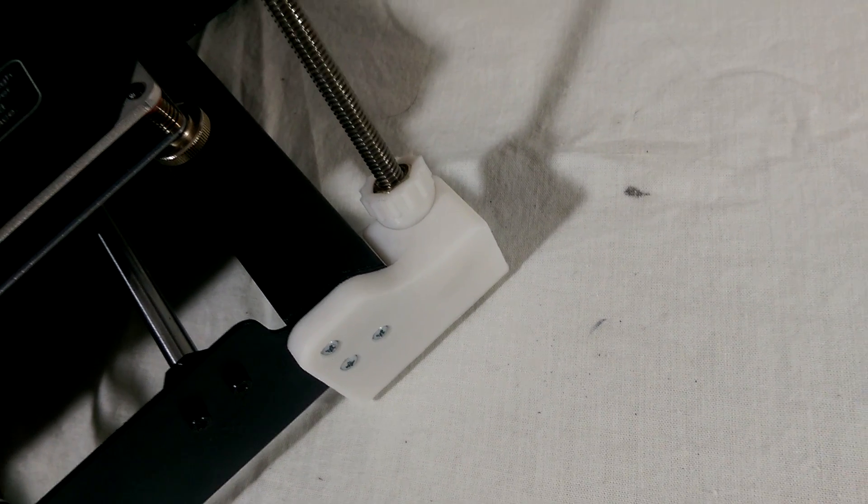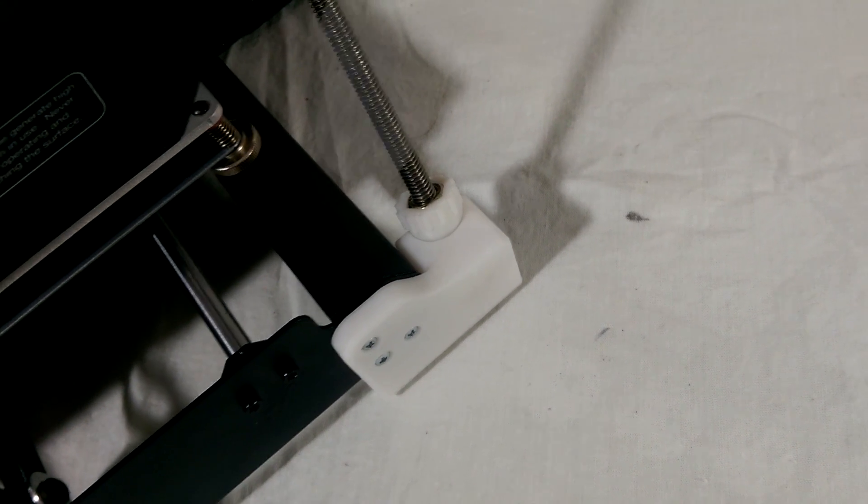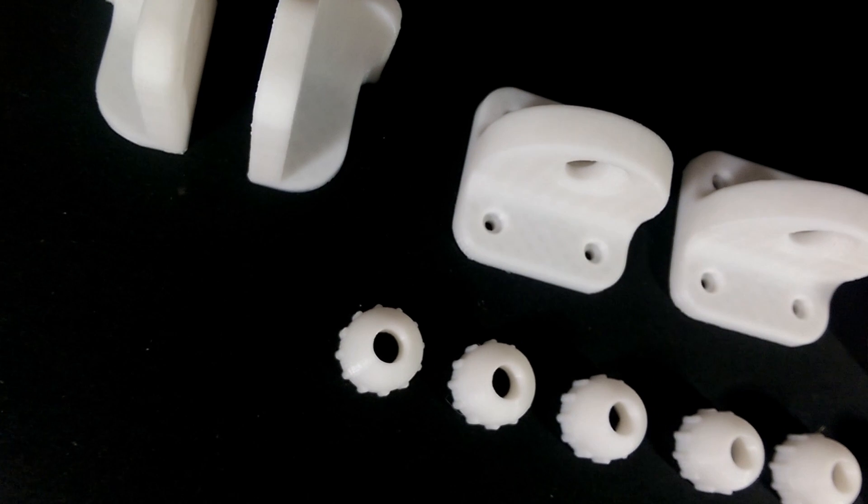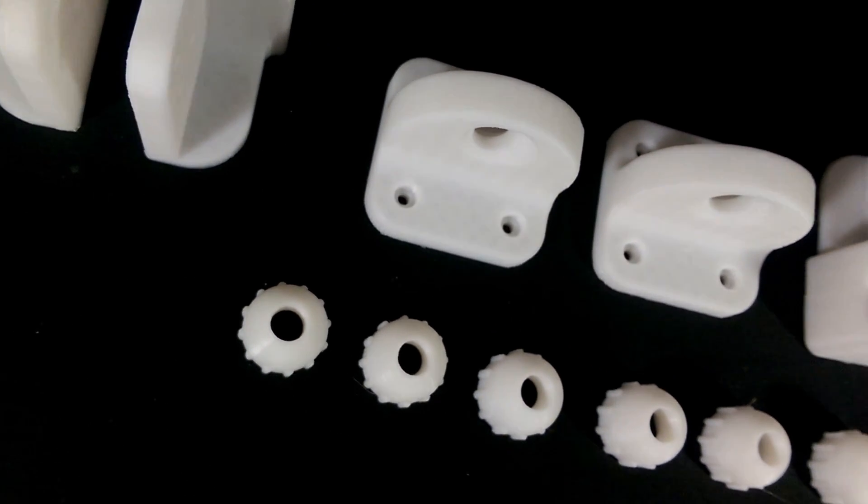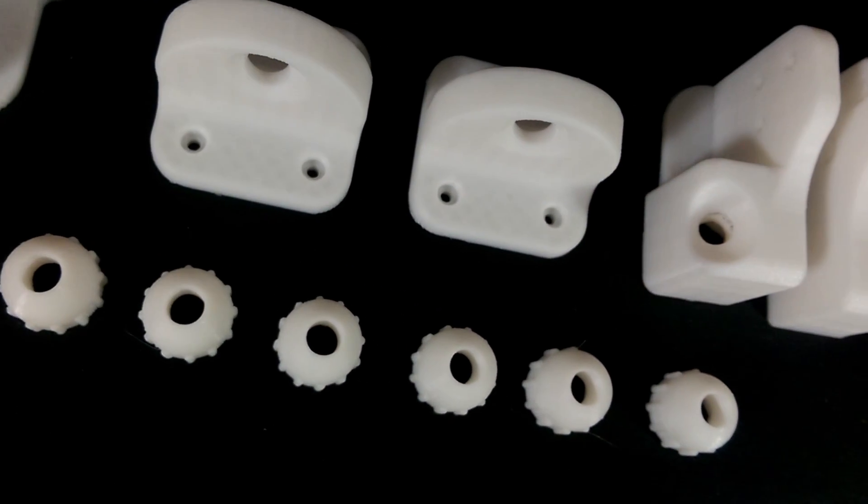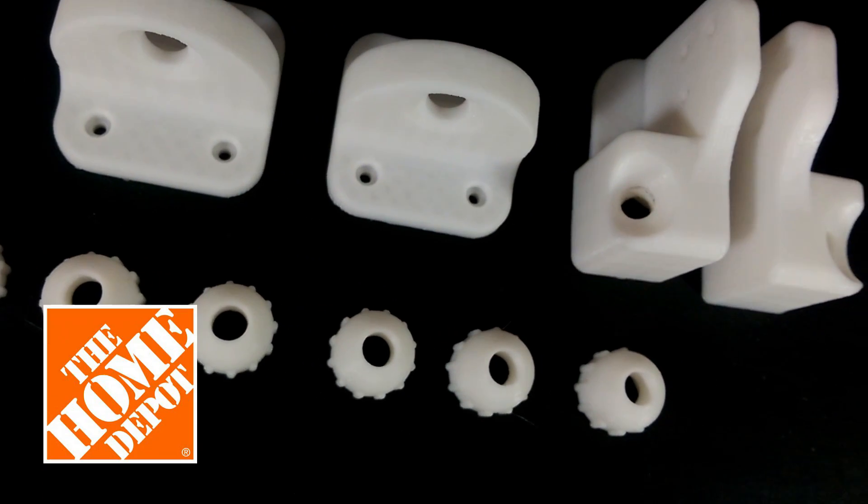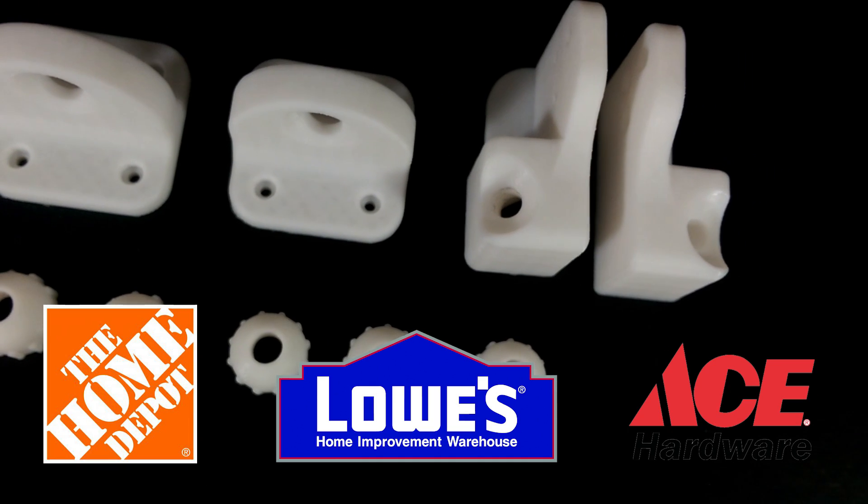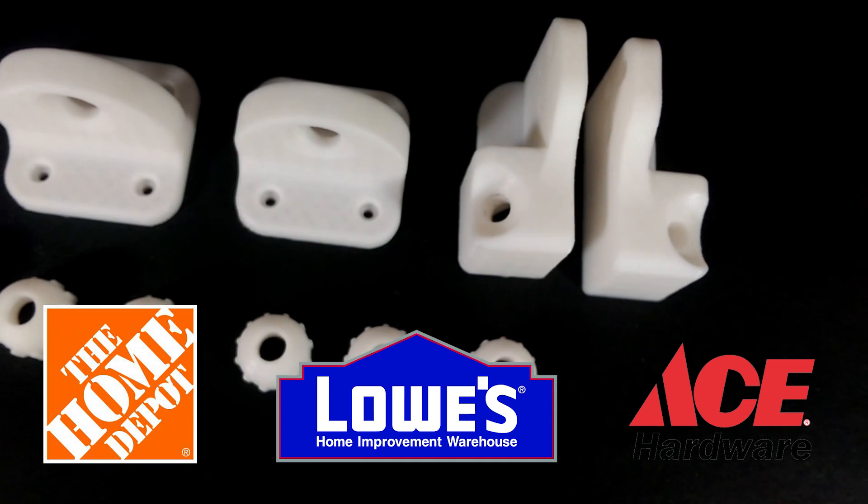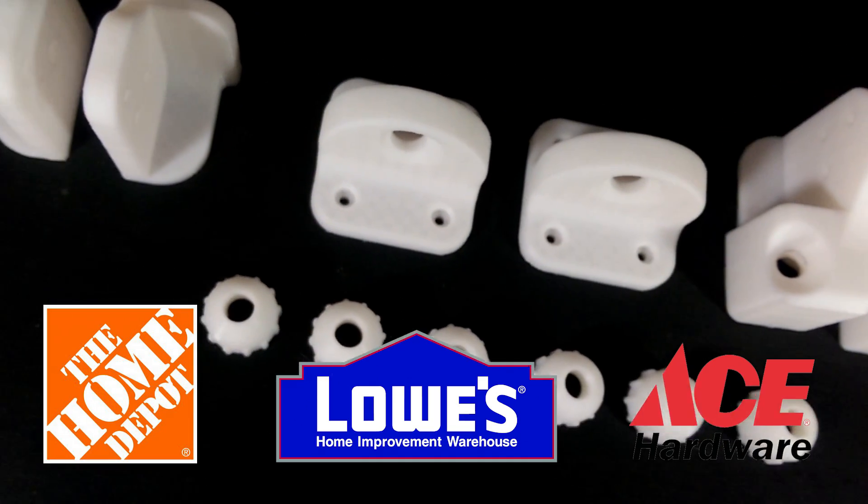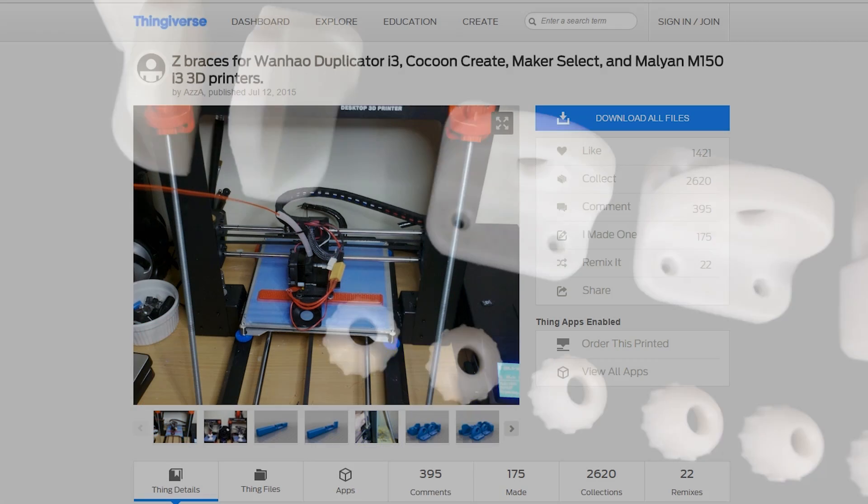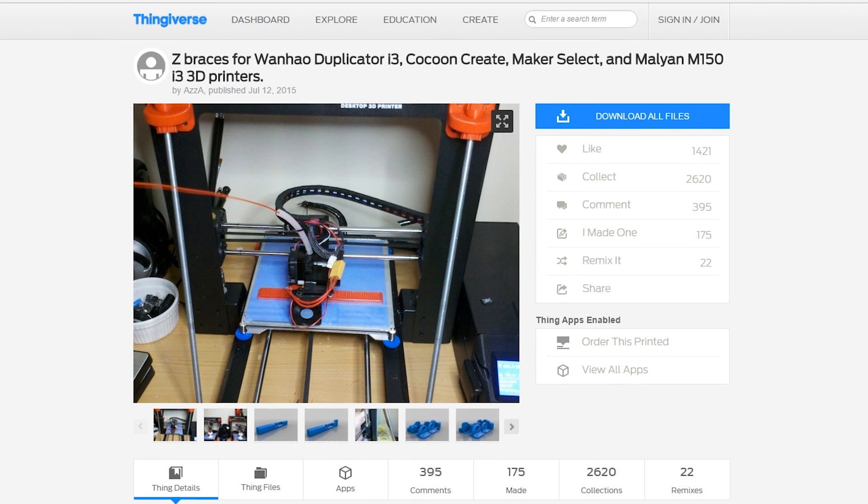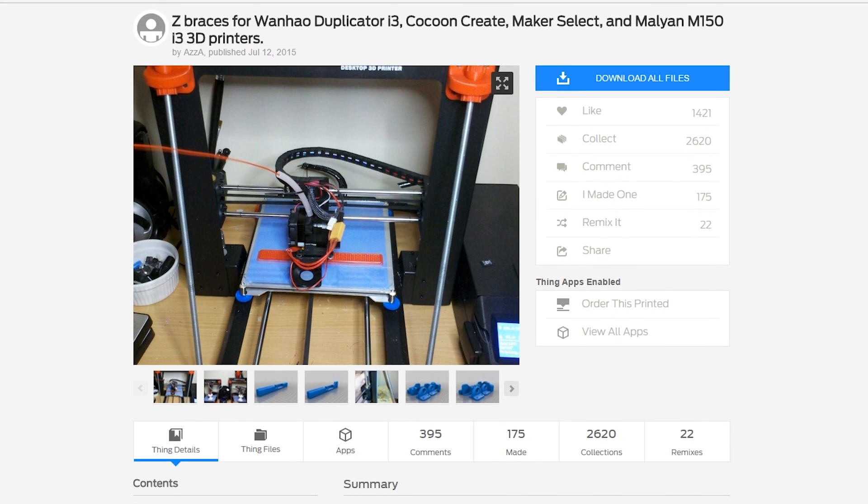The really cool thing is anyone can do this. It uses a few printed pieces and some hardware you can find at any local home improvement store like Home Depot, Lowe's or Ace Hardware. There are a handful of different pieces that we will need to print but they can all be found in one zip file on Thingiverse at the link in the description.